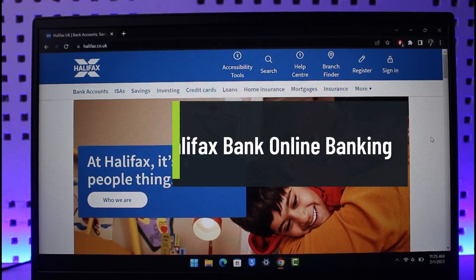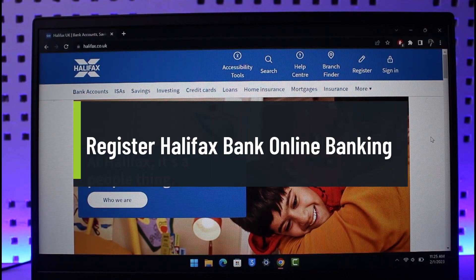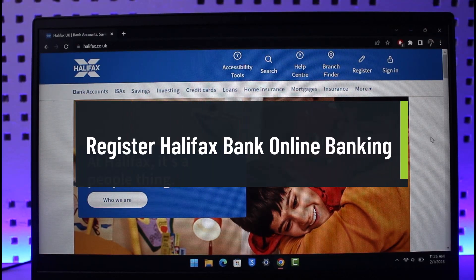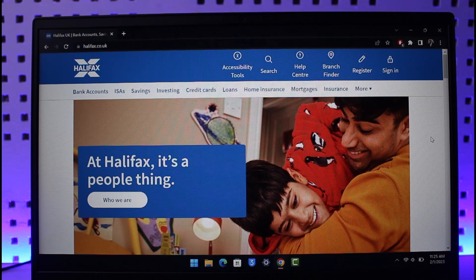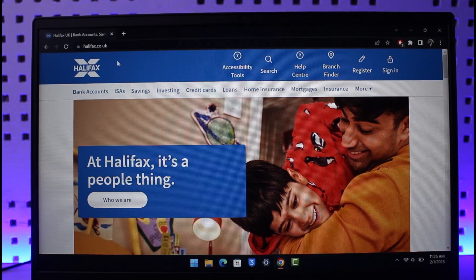Hi everyone, welcome back to our channel, The Solution Guy. In today's video, I will show you how you can register for an online banking account on Halifax Bank. Make sure to watch the video till the end. In order to register for online banking, you first need to have an existing bank account on Halifax, or else you will not be able to register for online banking to make online transactions.